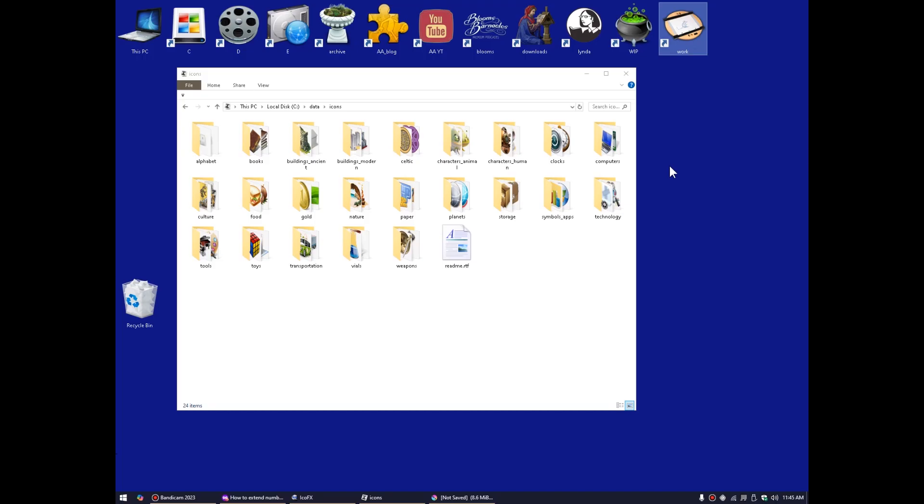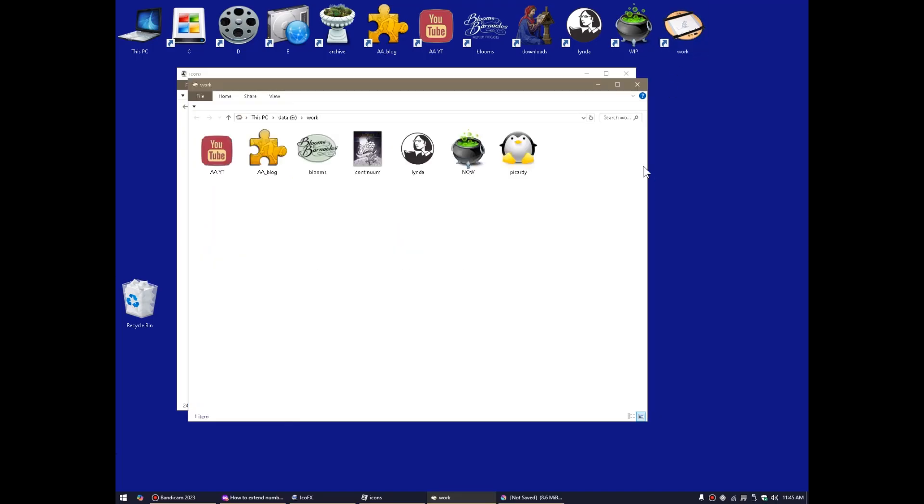I'm also mildly colorblind in the blue-gray range. It's kind of a rare one, but it doesn't affect me really, but it's kind of peculiar. Anyway, so this is a custom icon. That's all it is.